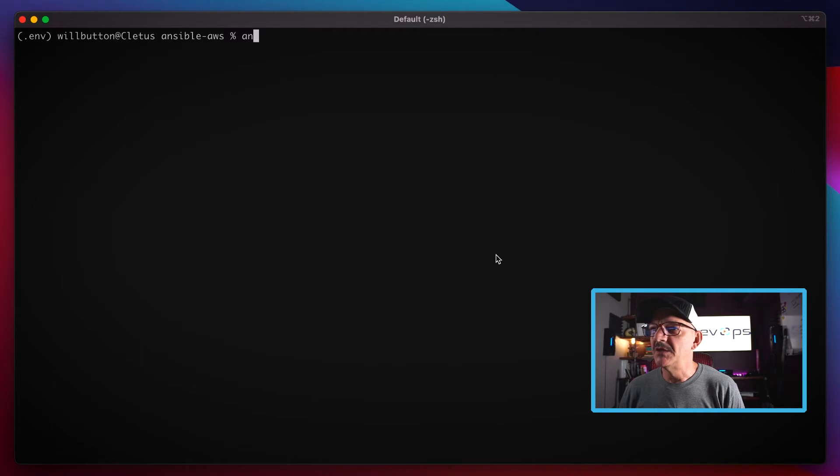It's dynamic though, right? So I could go launch another instance and run this same command and that new instance is going to come back in the inventory command. So I don't have these config files that I have to drag around with me and update every time an EC2 instance dies or is launched, which is pretty cool.